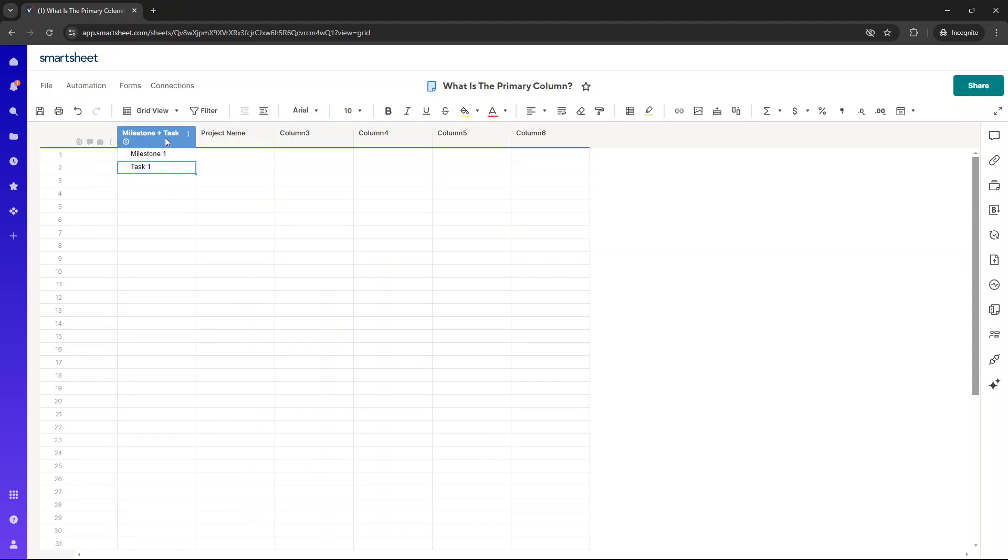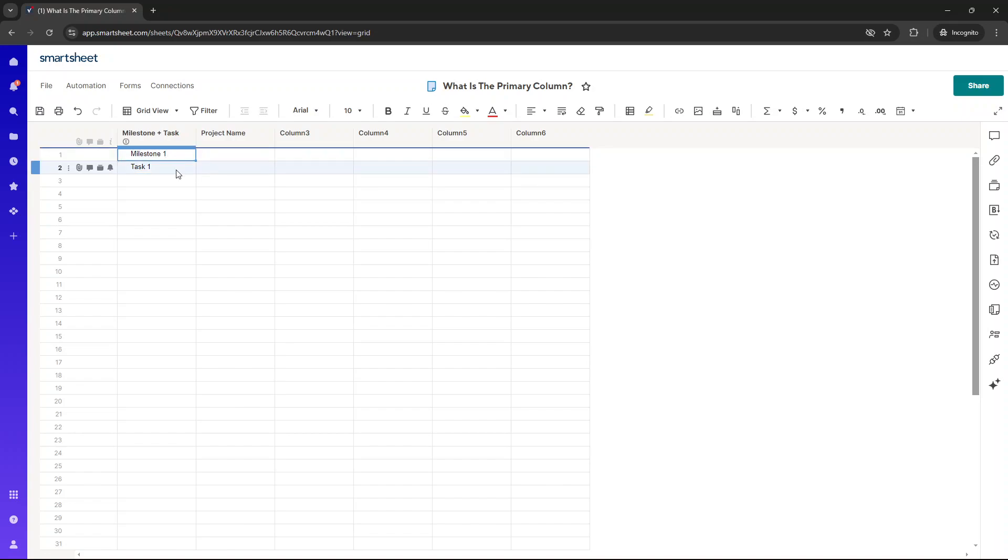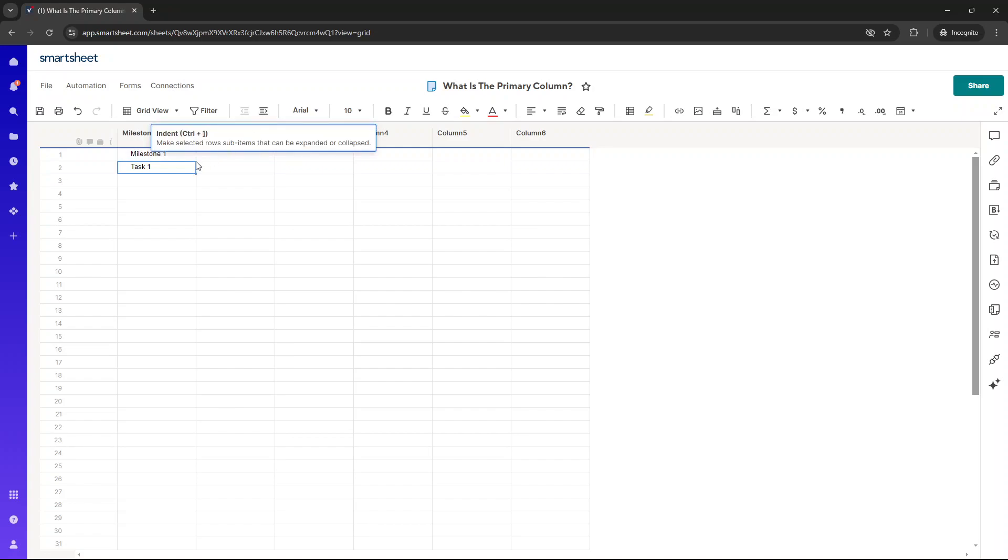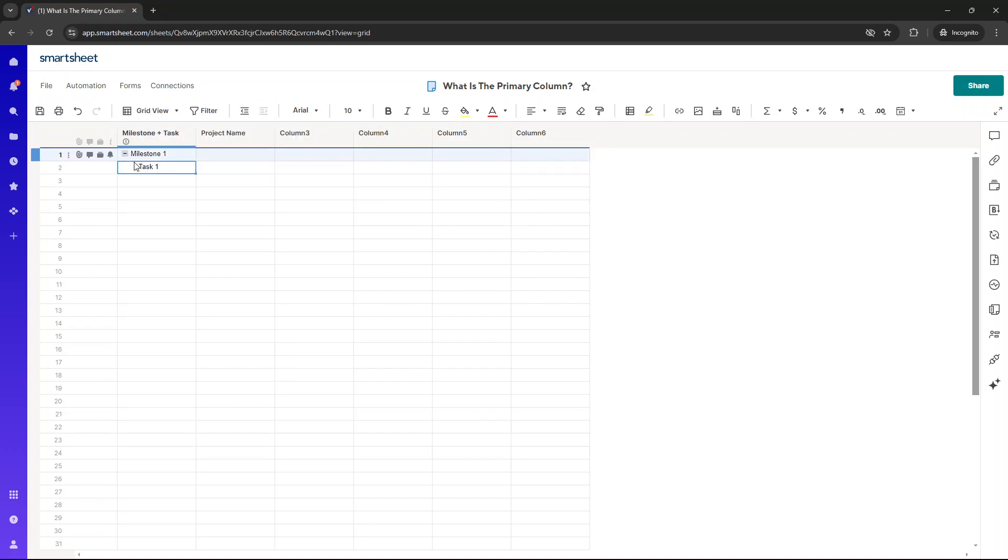Now, the beauty of the primary column is that we can leverage the hierarchy features of Smartsheet. And what I mean by this is we can set up relationships between different data points. So as an example, I want task one to roll up into milestone one. So I'm going to select this particular cell and click indent. And you'll notice that has set up the relationship. So we can indent and outdent and we can roll up information under milestone one, as an example.